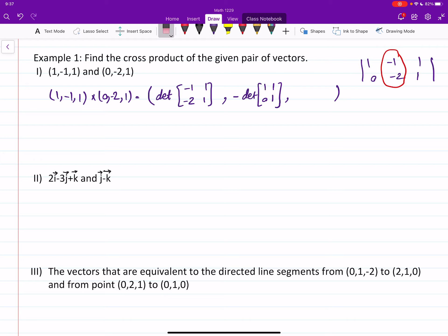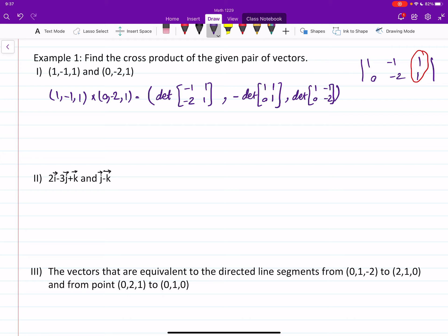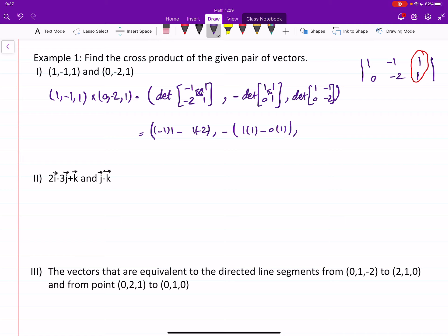For the third one, we cover the third column and the remaining is the determinant of one, negative one, zero, negative two. The determinant is computed by multiplying the diagonal entries minus multiplying the off-diagonal entries. So we get one times negative two minus zero times negative one.